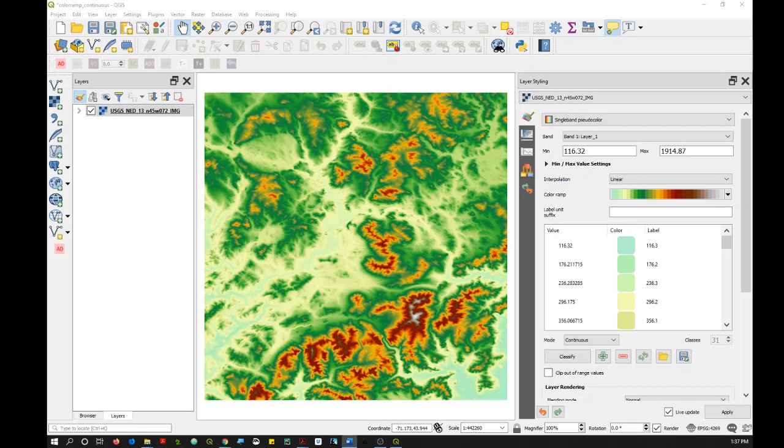In QGIS, when you work with color ramps, you may be applying the color ramp to either discrete data that's been grouped into classes, or you may be applying it to a continuous dataset to visualize different data values across a color gradient.